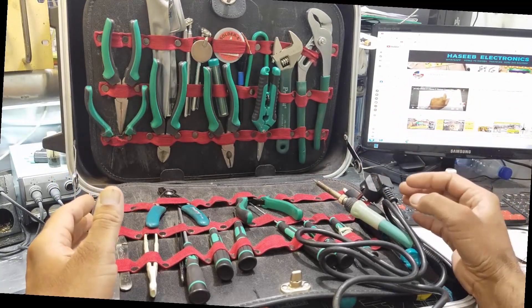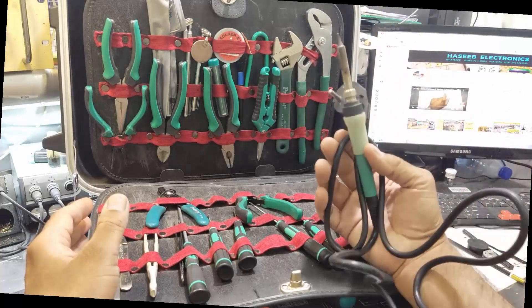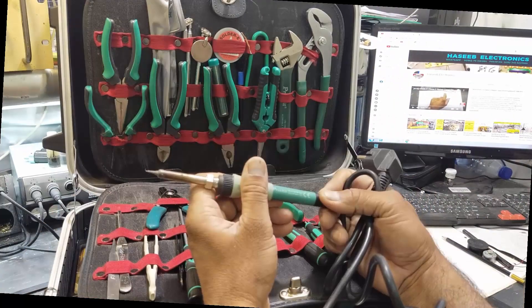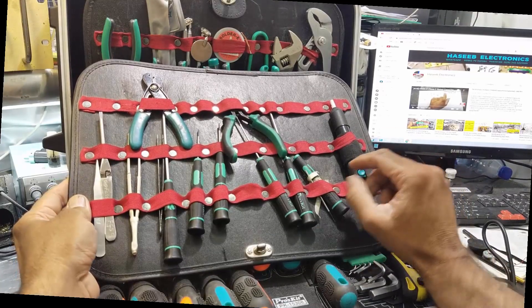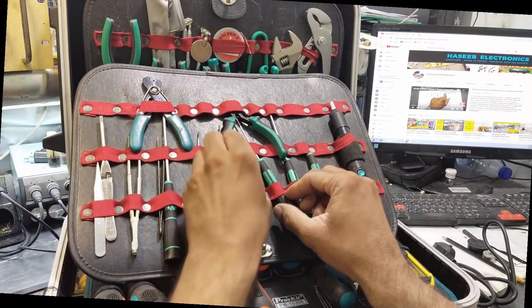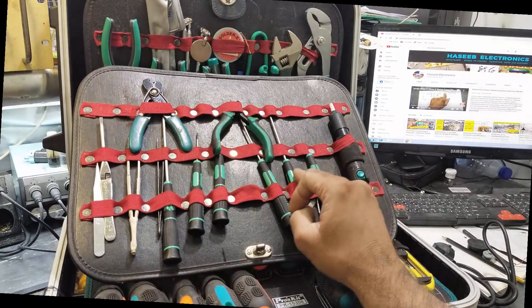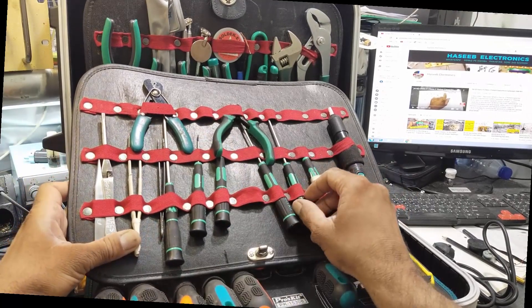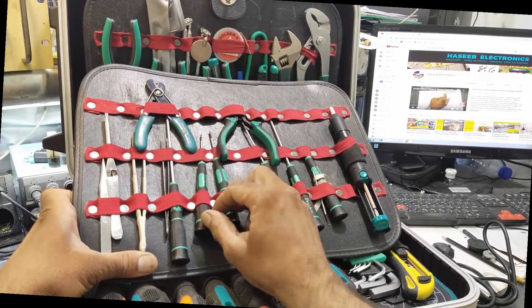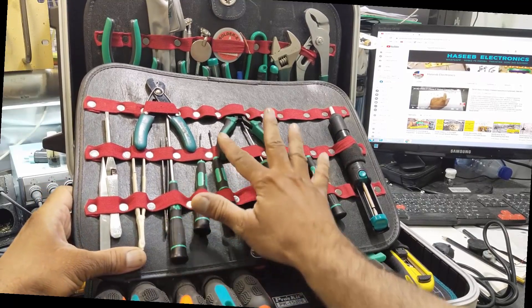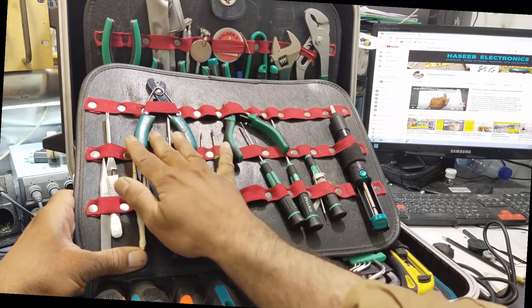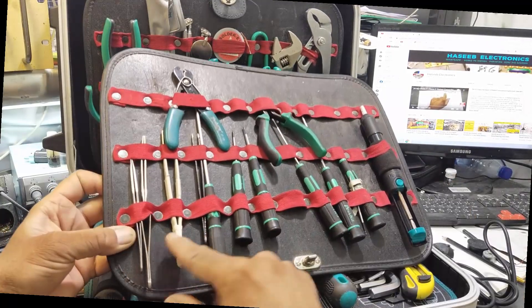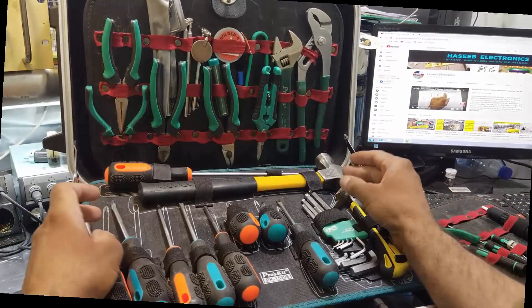It has a 220 volt 12 watt soldering iron, solder sucker, different types of screwdrivers - Phillips and blade flat type in different sizes. Then it has a cutter, wire stripper, tweezers, and a very heavy duty hammer.